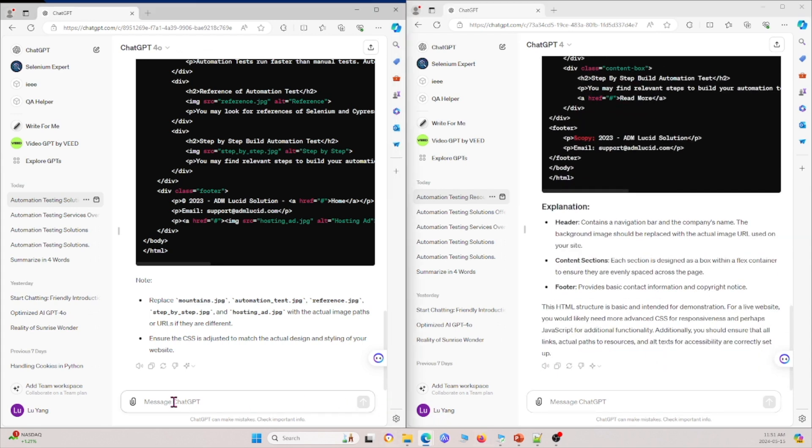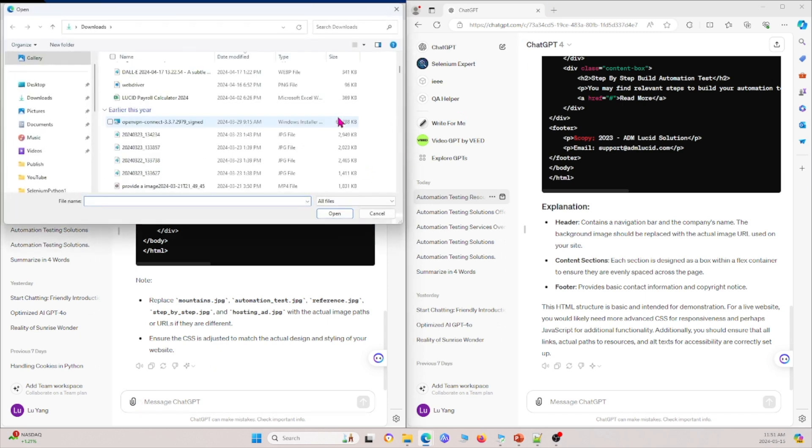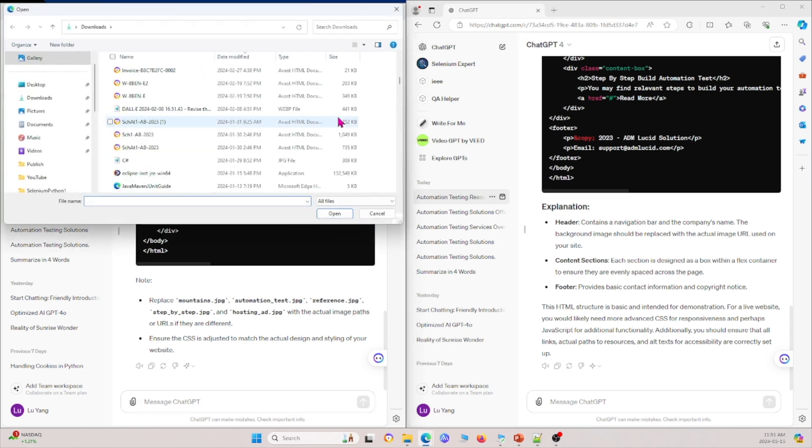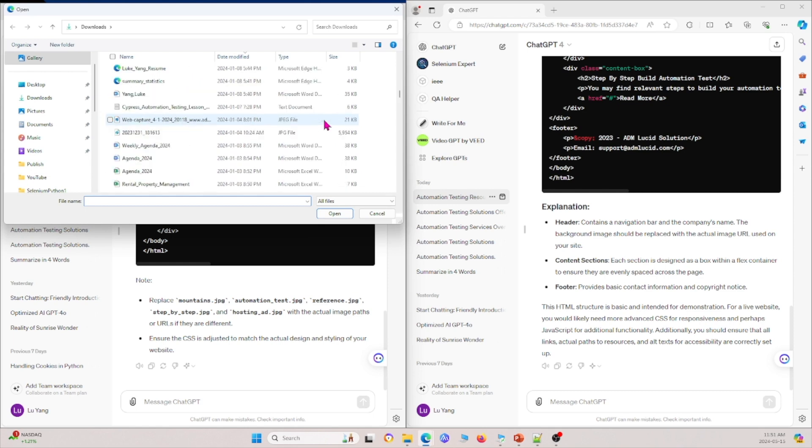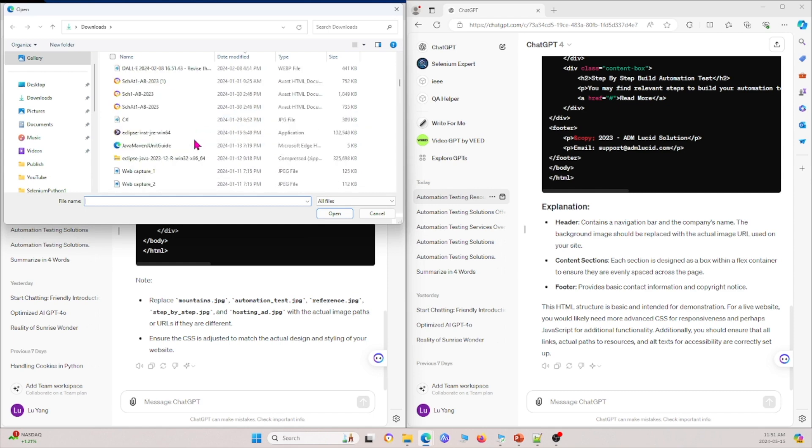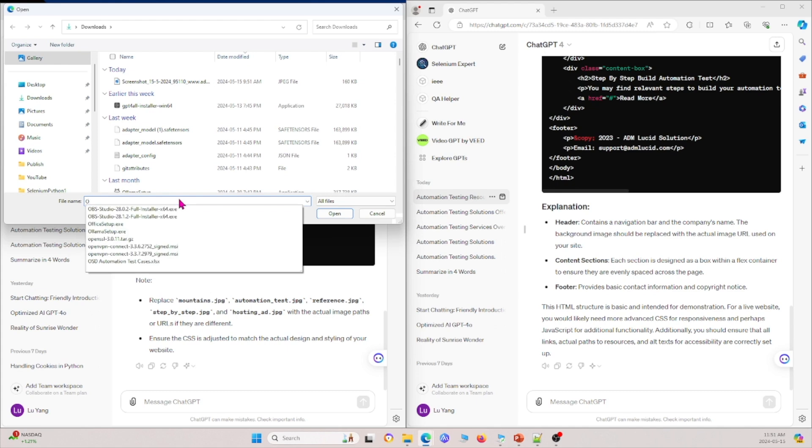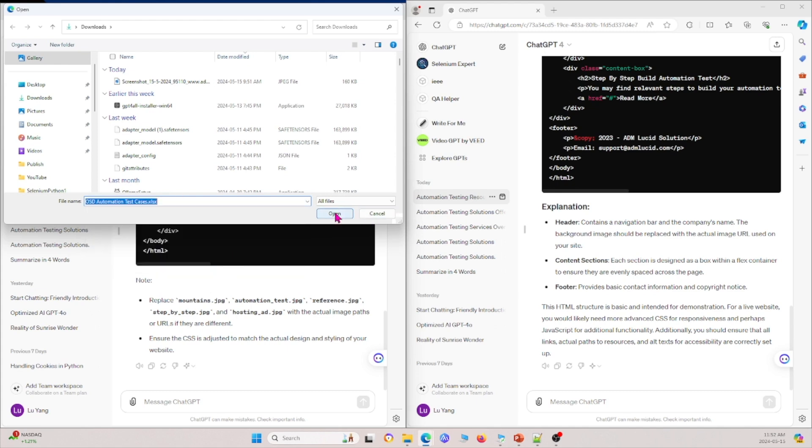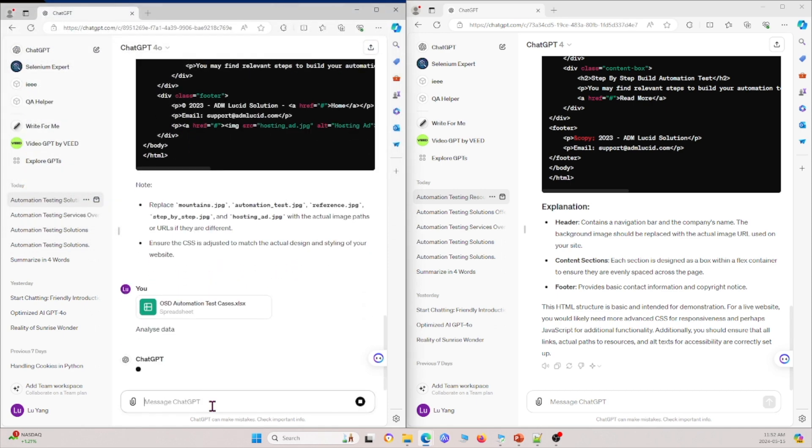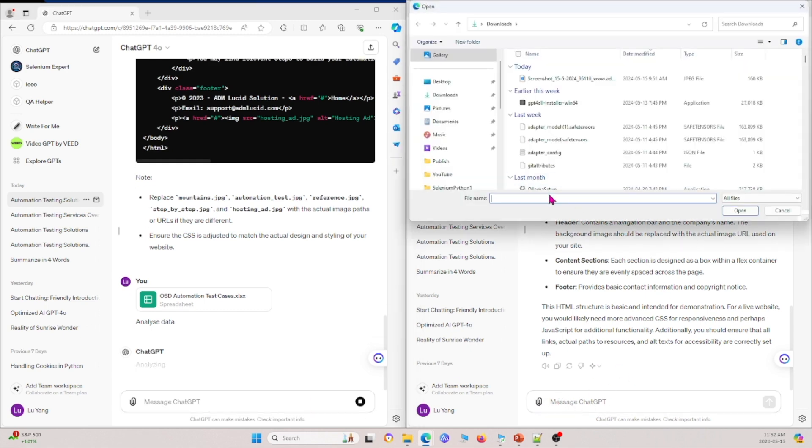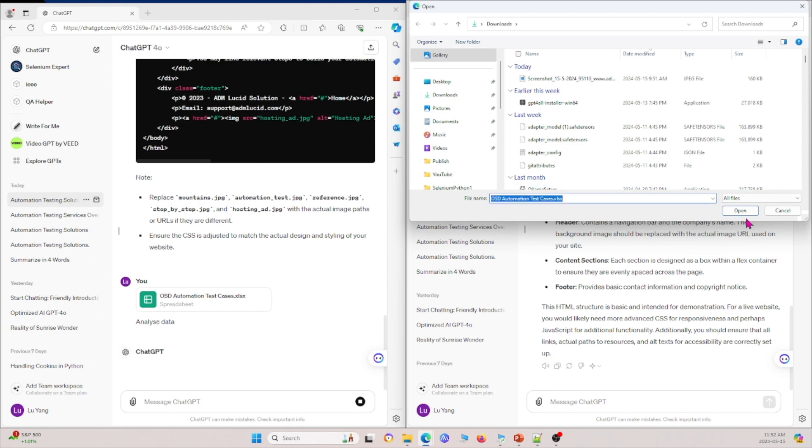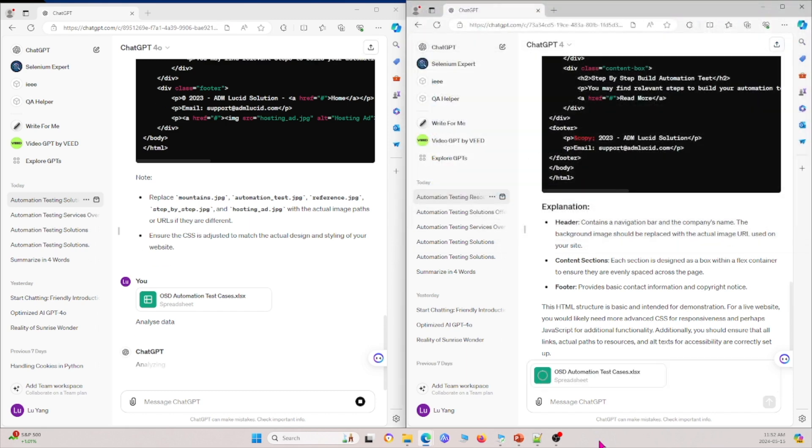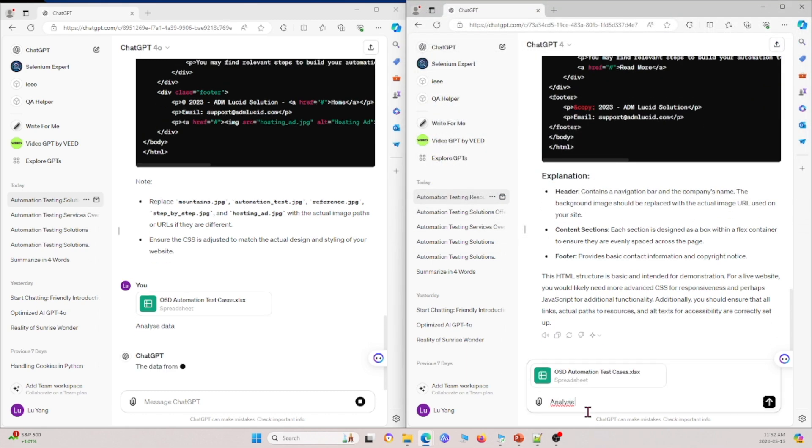Let me show you something else that we can do. For example, we can upload a test. So let's say I want to upload SD test cases right here, upload that. And I ask it to analyze data. And then for this side, I can ask it to do the same thing. So, OSD test cases, open that, and then I'll ask it to analyze data.